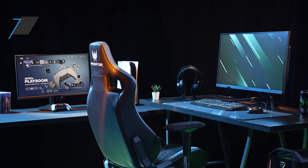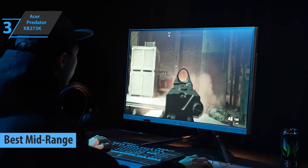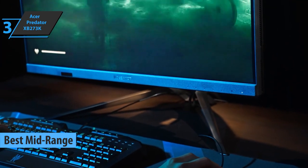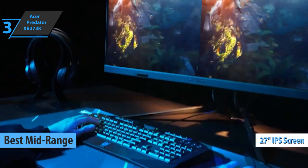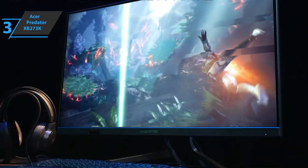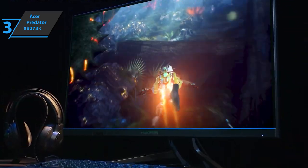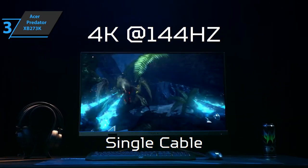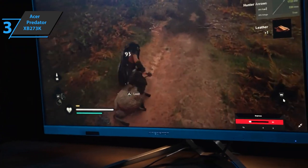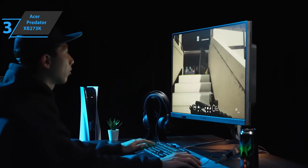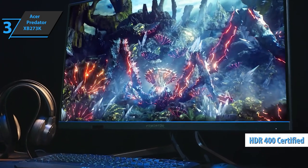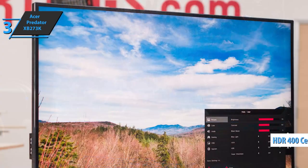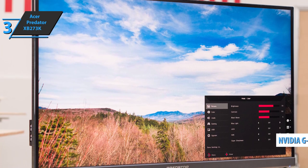The next product we'll talk about is the Acer Predator XB273K, the best mid-range PS5 monitor that can be found on the market in 2021. We are looking at a monitor based on a 27-inch IPS panel with a 4K UHD resolution of 3840x2160 pixels and a native refresh rate of 120Hz that can be extended to 144Hz with overclocking. It has a response time of 4ms GTG and a maximum brightness of 350 cd/m2 in native mode with HDR peaks of 400 cd/m2. This means that you'll effectively have support for HDR400 technology. All of this is further spiced up with technologies like NVIDIA's G-Sync HDR and aggressive RGB design for the gaming audience.